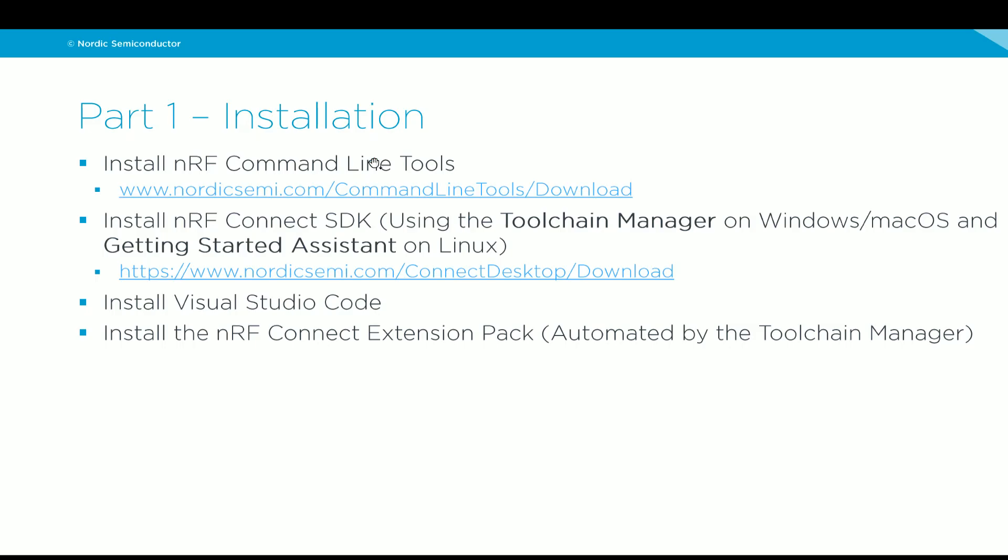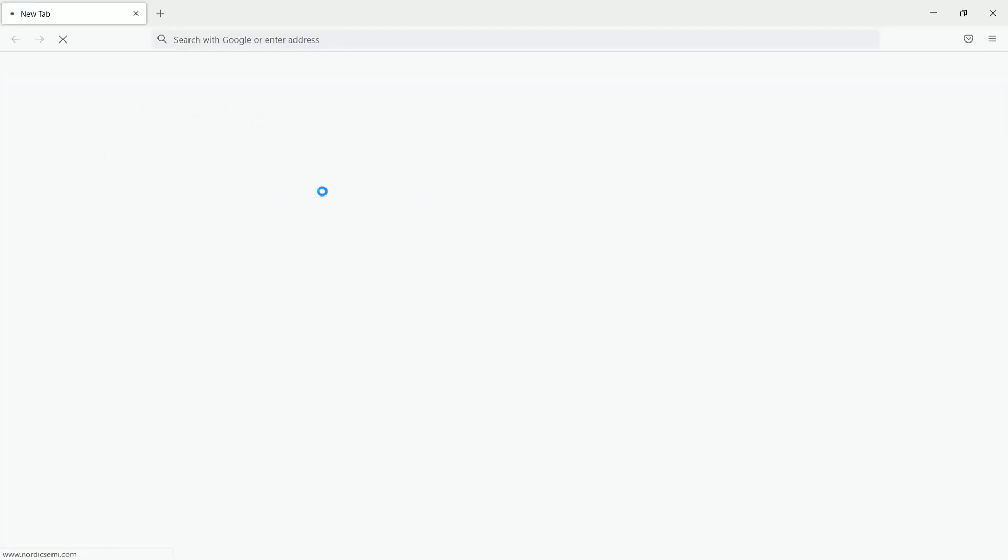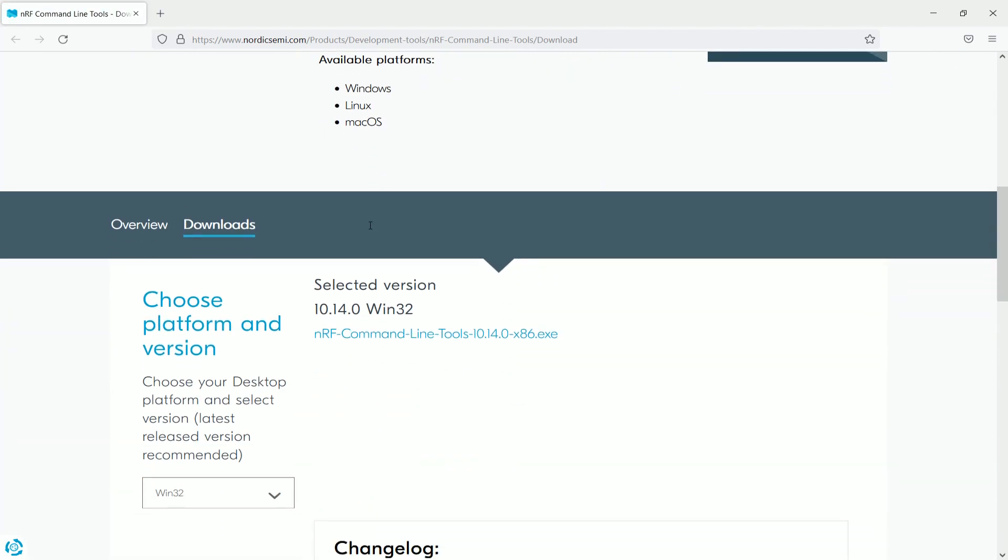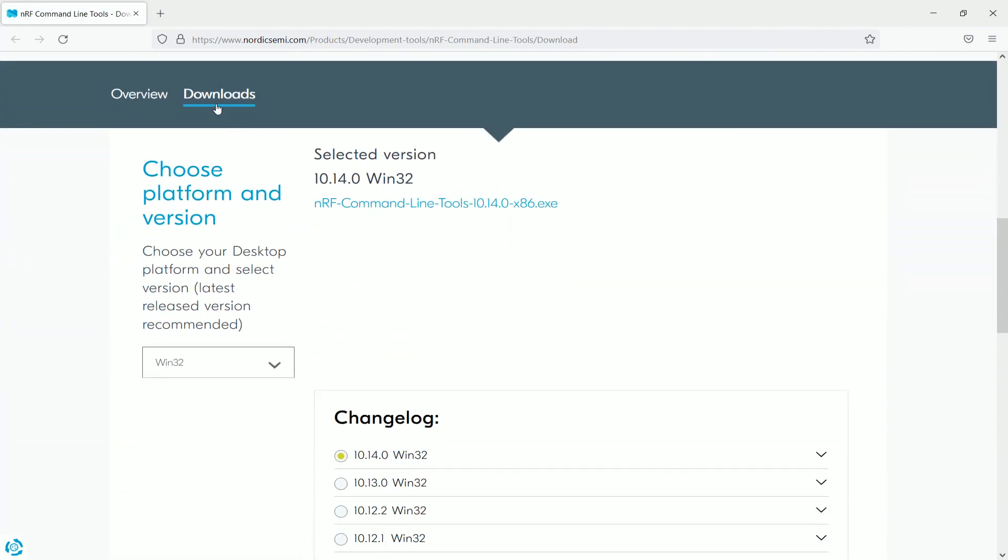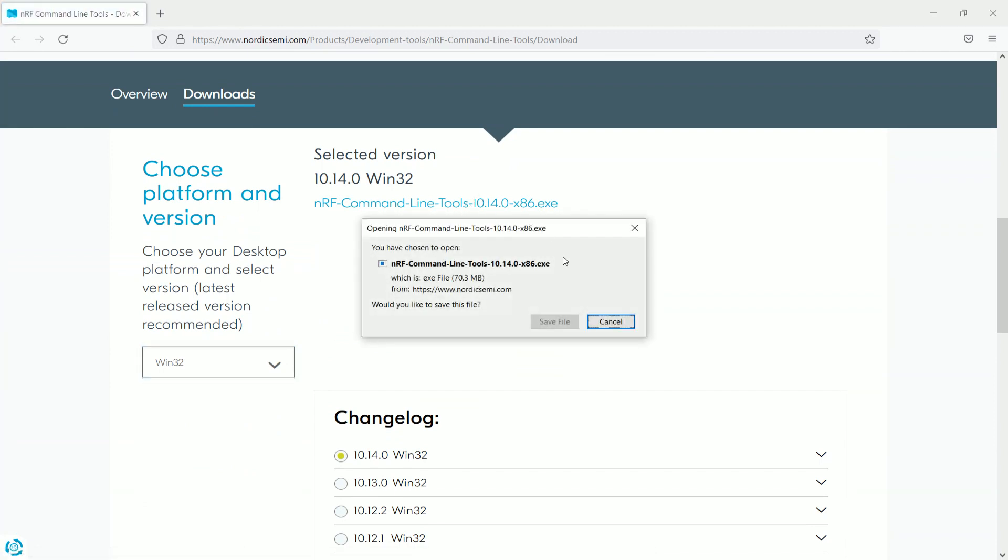Let's see how we can install the NRF Connect for Visual Studio Code. To do that, we need to first install the NRF command line tools. Click on this link, scroll down to the Downloads tab, select the version that matches your operating system, click here to get the installer file.